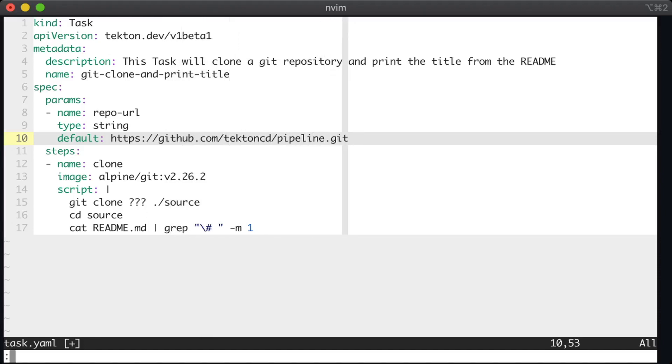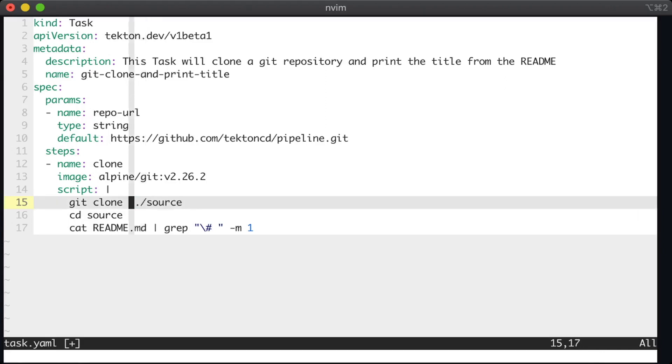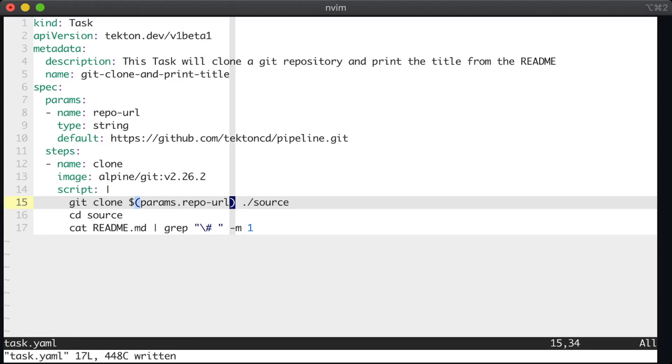Okay, now that we have a param defined, we can include that as part of our script. And the way that we do this is using a variable. And to refer to a param, we use $open brackets, params.repoURL, and that's it, we close it with a bracket. Now this will clone whatever repository is passed in through the repo URL param.